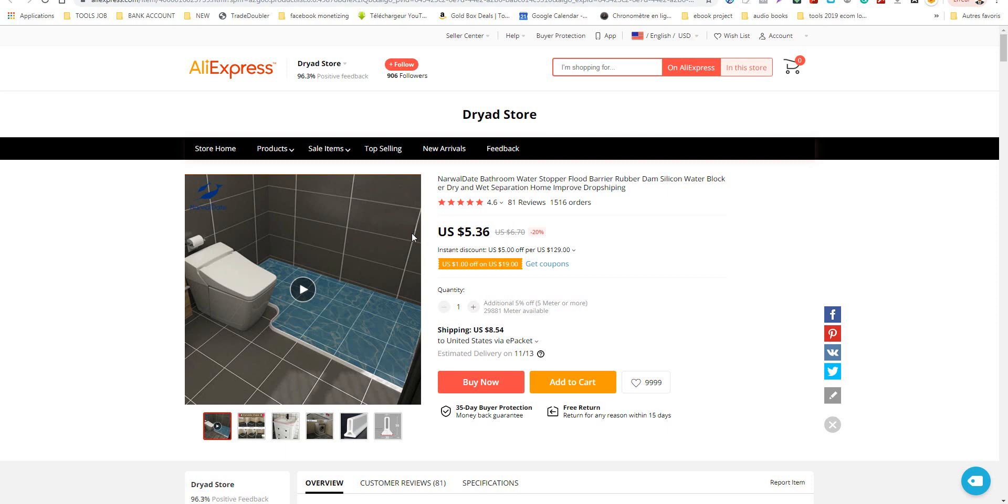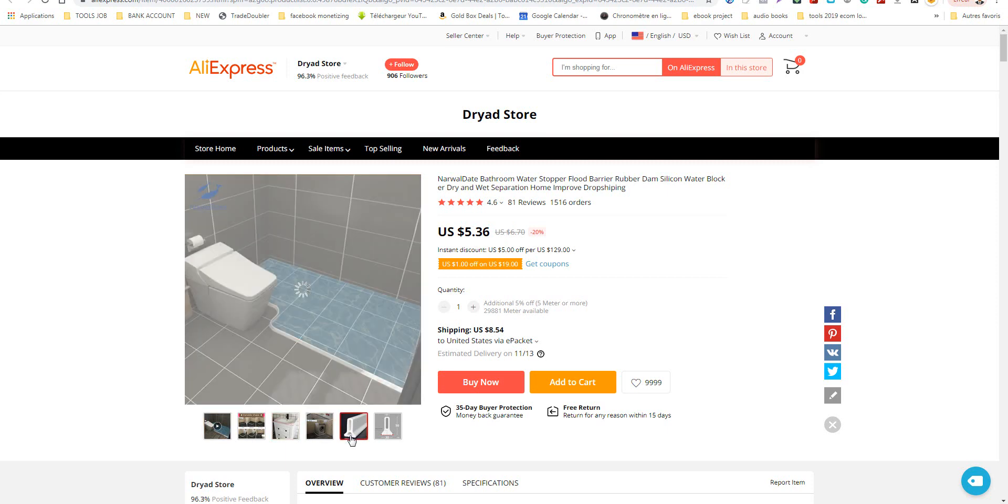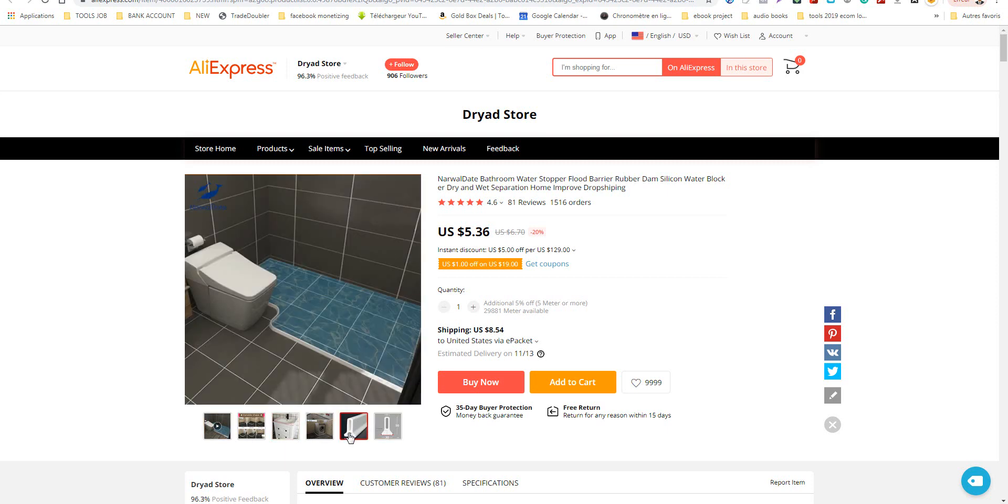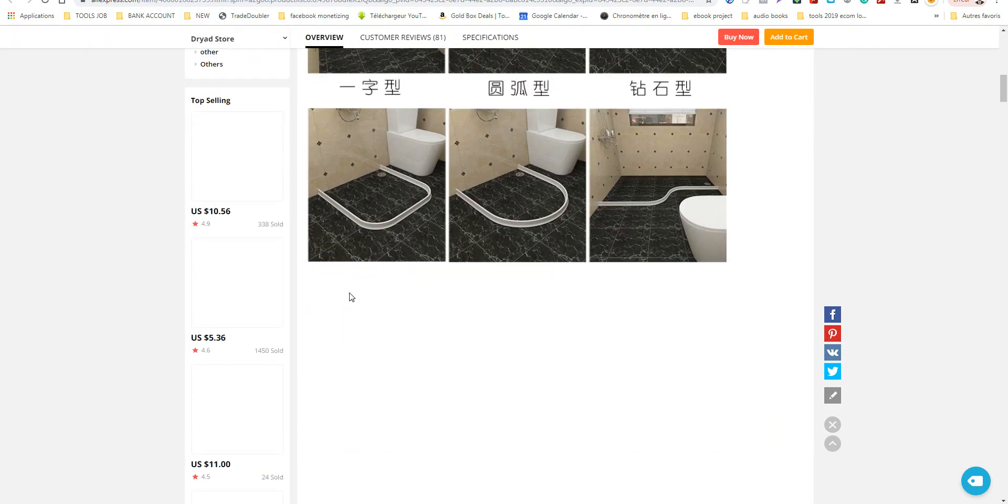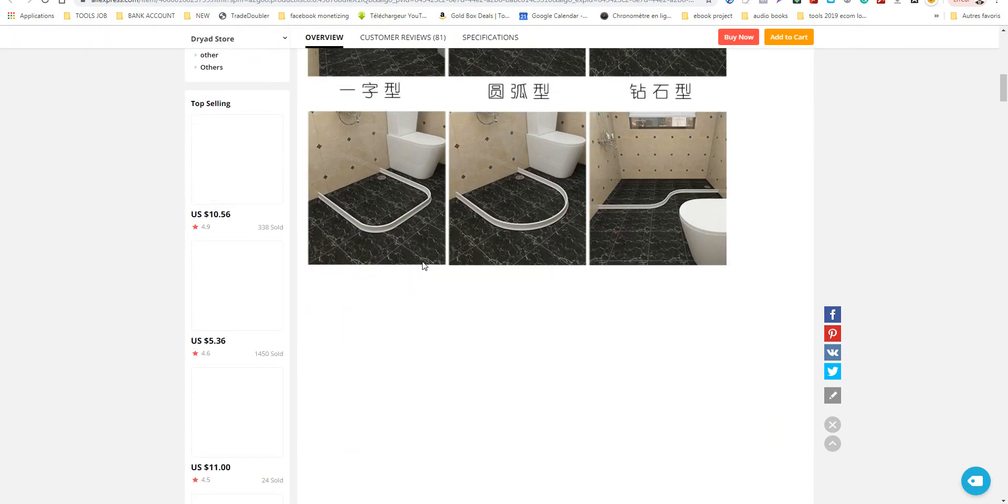This one, yes, deserves to be tested. New and solves a problem.